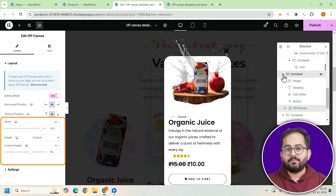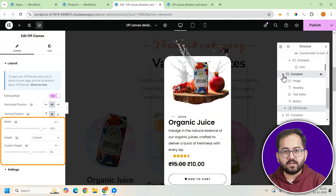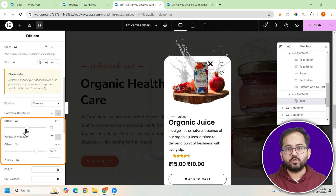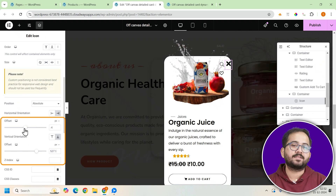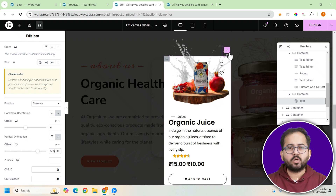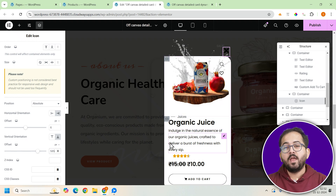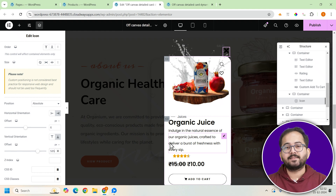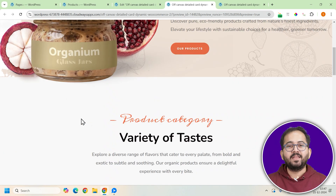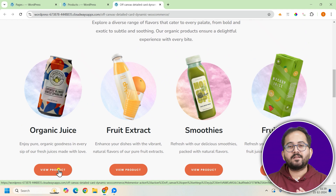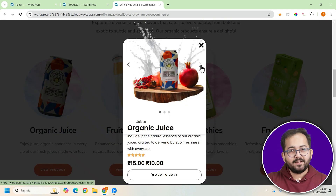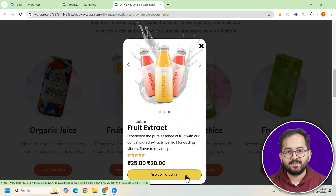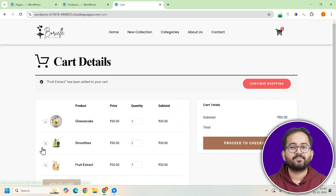Before wrapping up, make some minor adjustments — resize the canvas to fit the screen and modify margins if necessary. Check the alignment of the close button to ensure it's easy to access. Make sure all product images are visible by adjusting the image settings and styling them as a slider for a more interactive experience. Now let's check the website and test the pop-ups to ensure everything is aligned, functional, and dynamic. As you can see, it works perfectly.